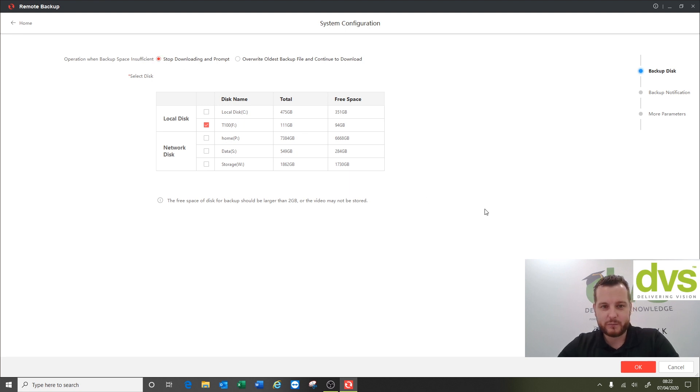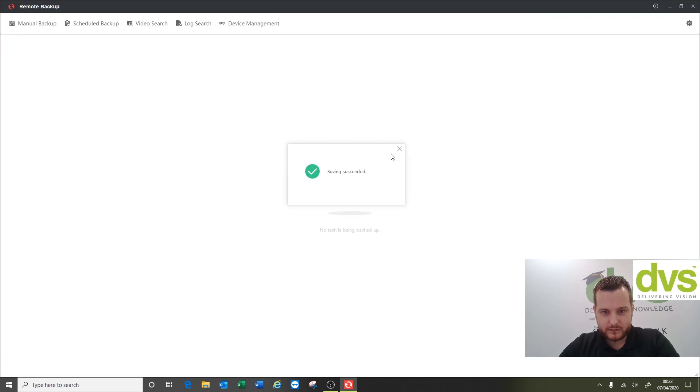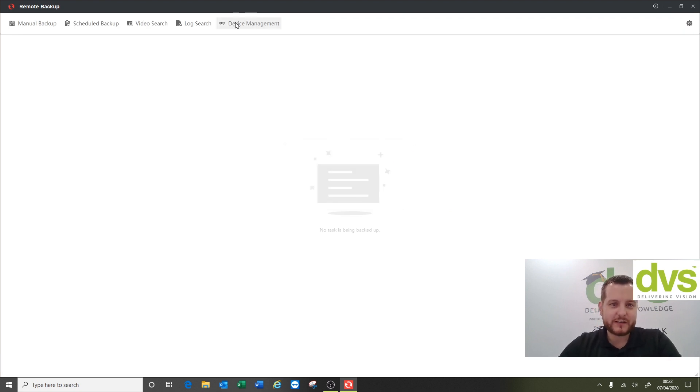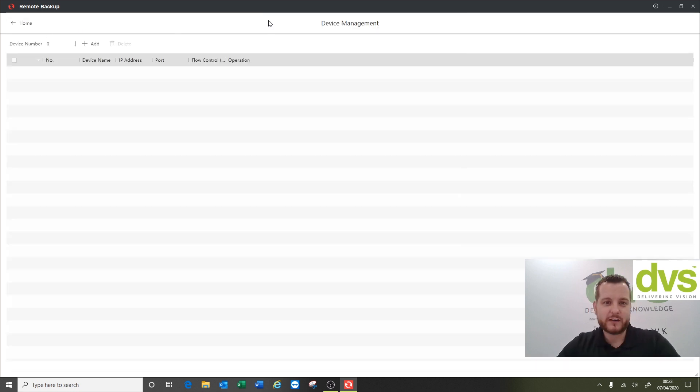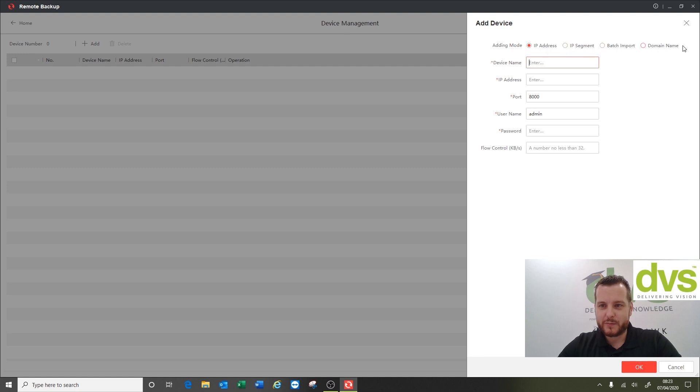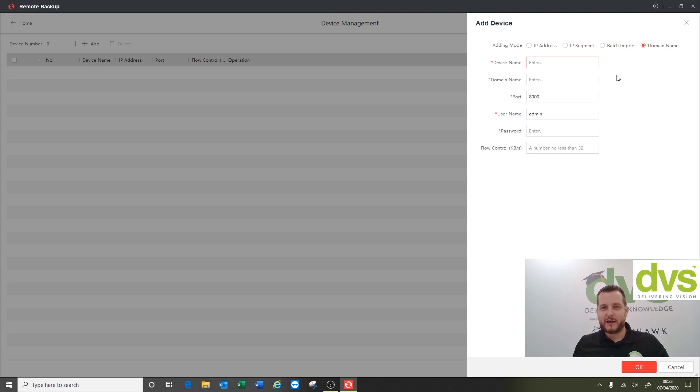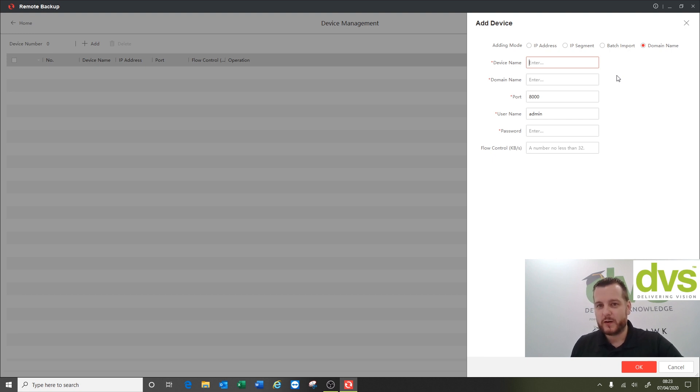The next thing you can do is add devices in, or you can do schedule backup, video search, log, or manual backup. First of all we have to add the device. There's a couple of ways you can do this: IP address, IP segment, batch import, or the domain name. The domain name would be the HikeConnect domain name and that's with the port forwarding done. If you've used HikeConnect, I've done a separate video on this, but HikeConnect can do the port forwarding, so 8000 for instance which is the default, associate your domain name to that.